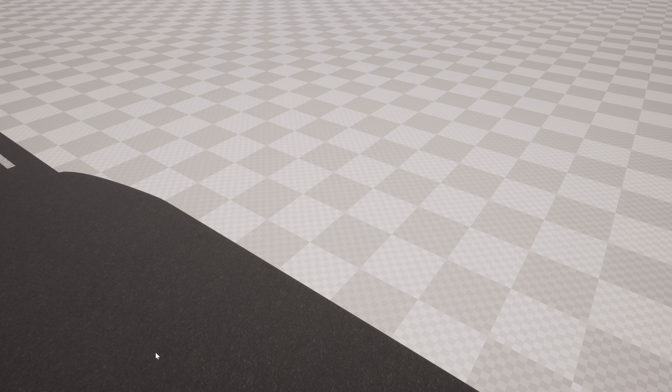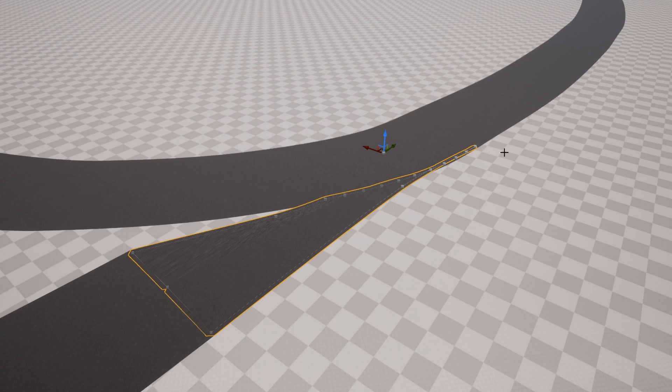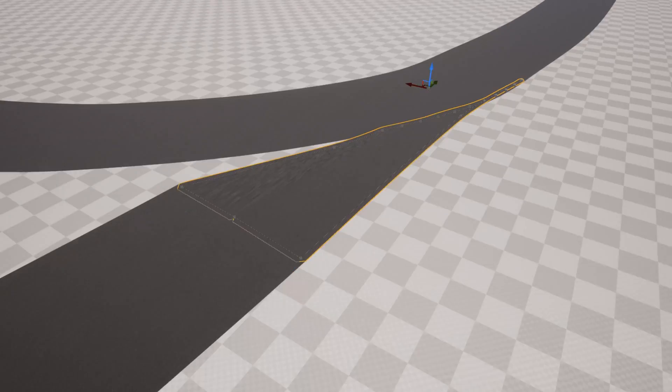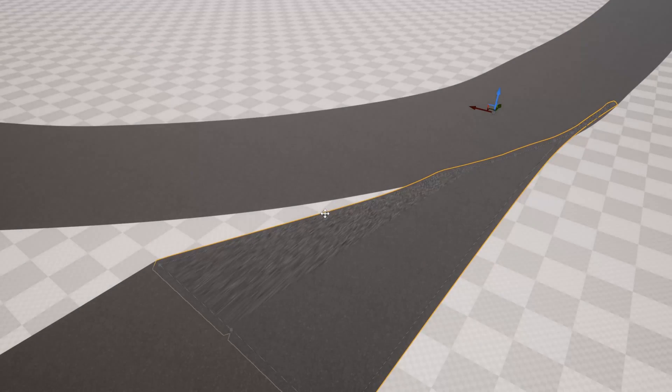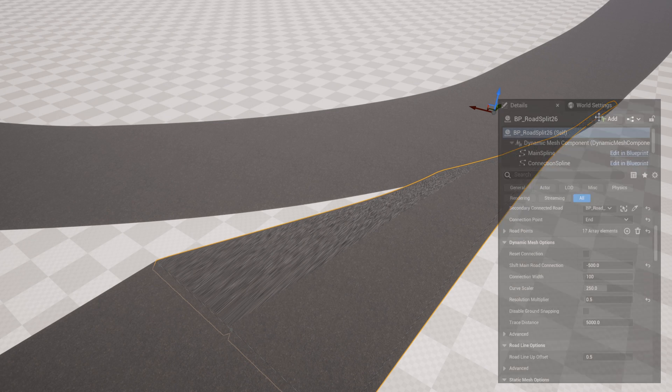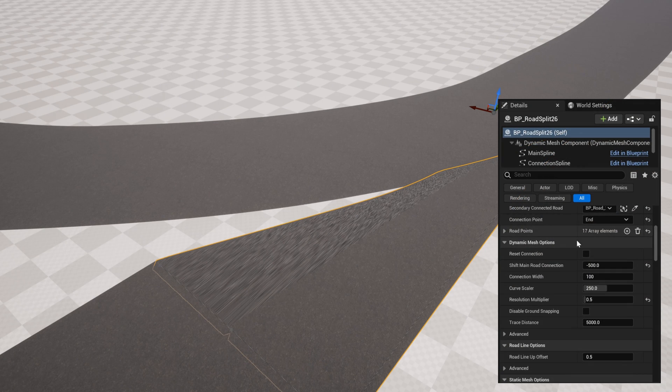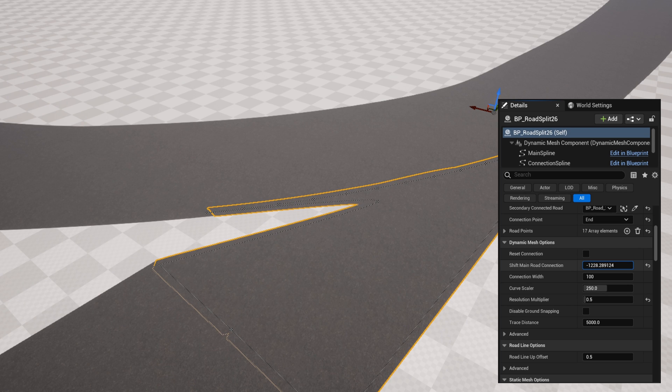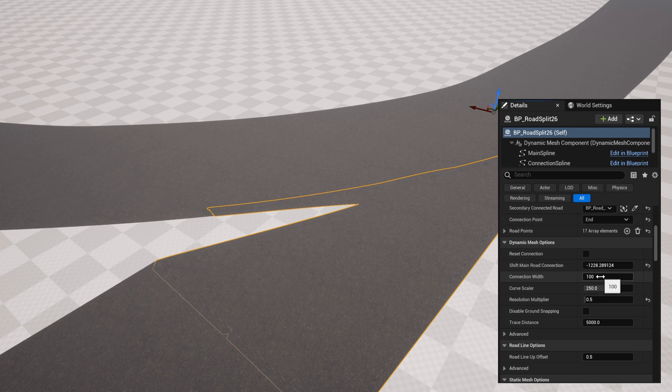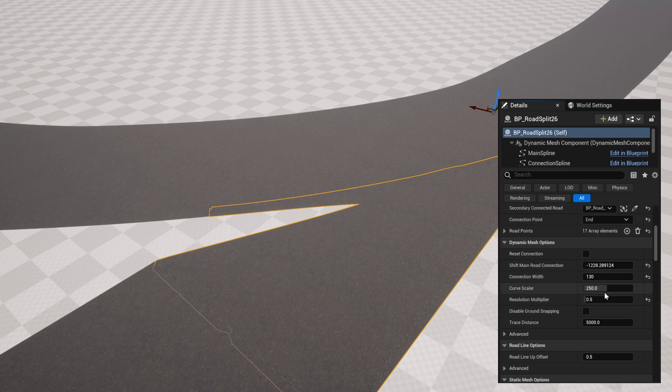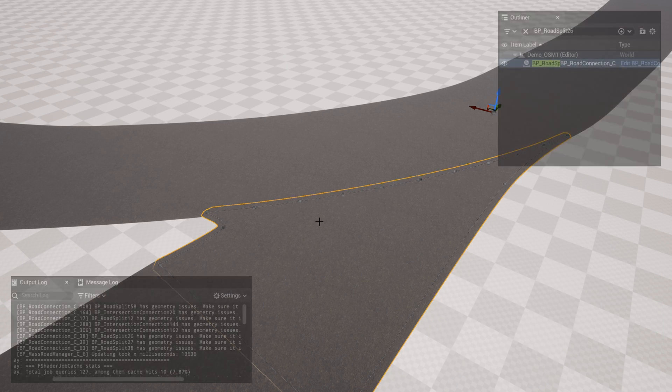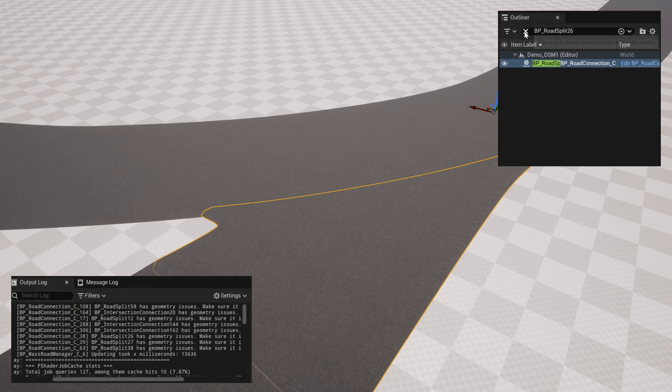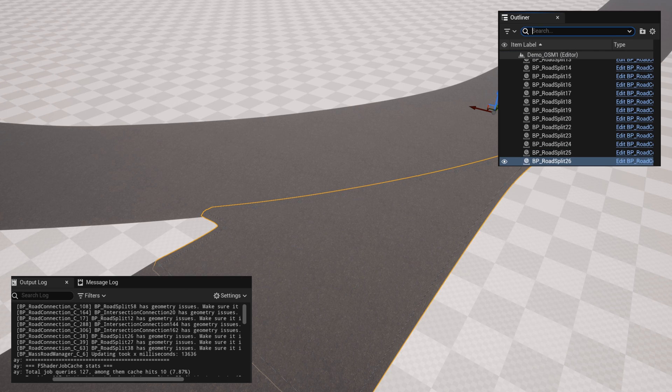Let's go to road split 26. And just like that, we found it. Okay, so this one, it tried to shift it over too far, and you can see that it's kind of twisting the spline. We don't want that, so let's shift it back. We want it shifted just about there. We could probably even widen up the connection just a bit, and then press reset connection. And that looks a lot better. All right. So that was road split 26.